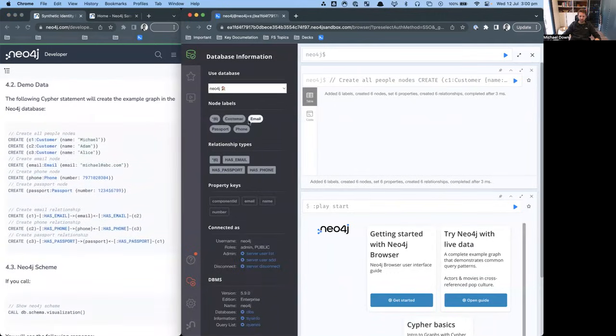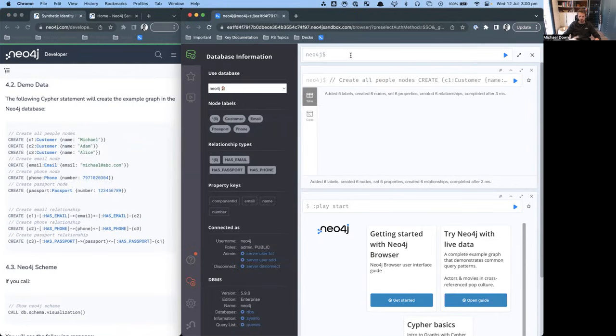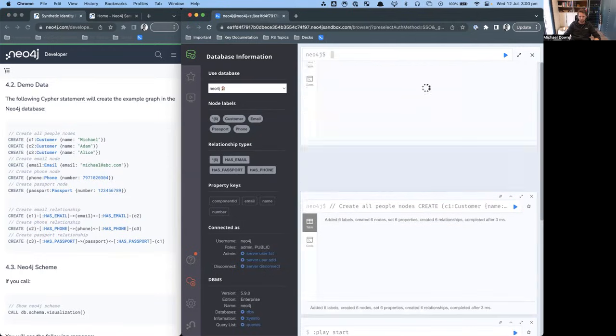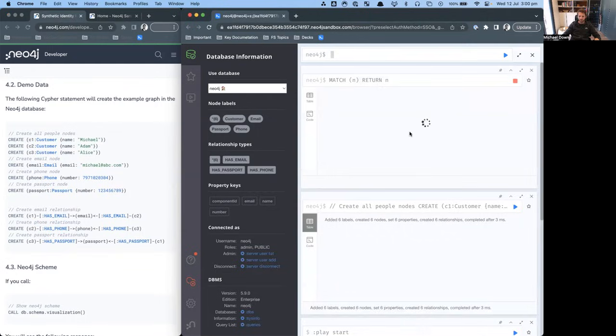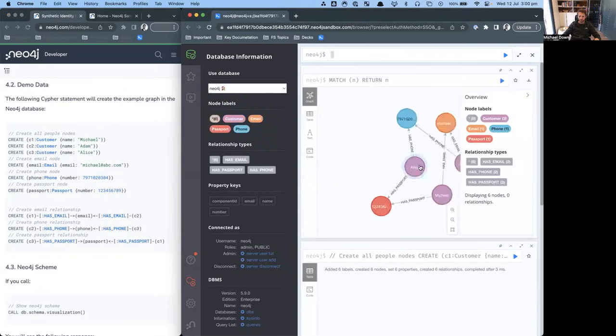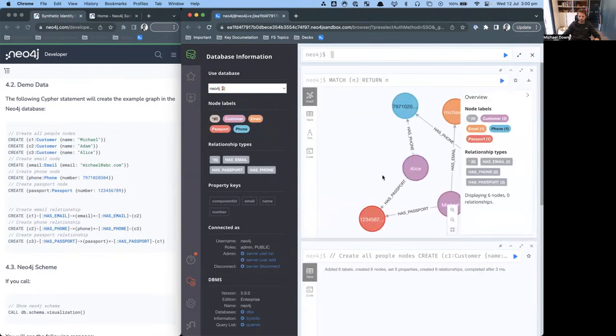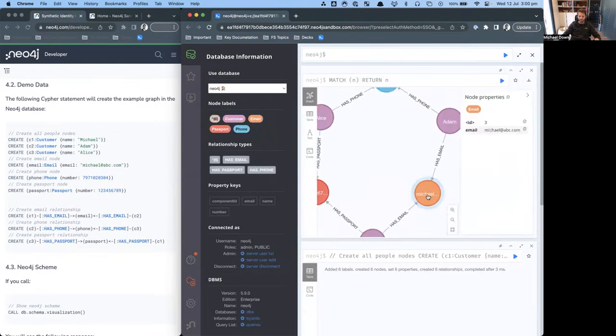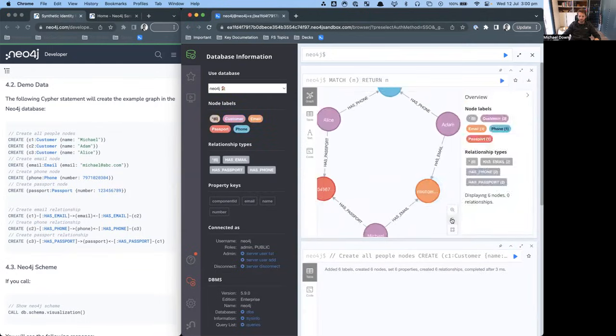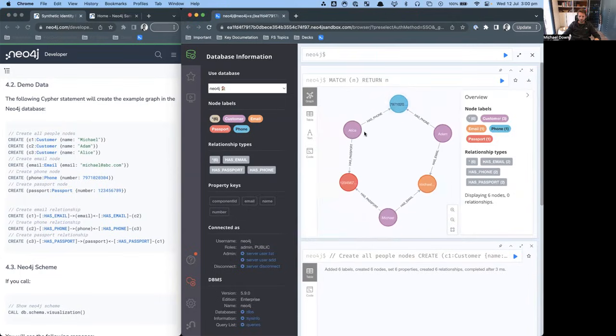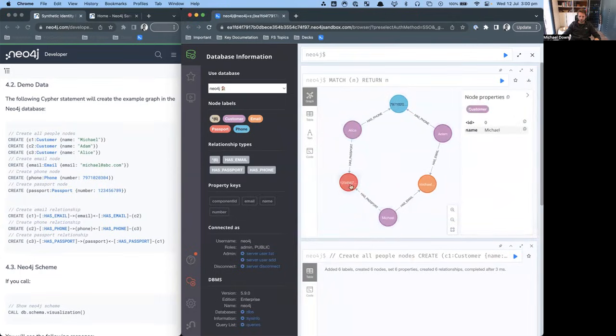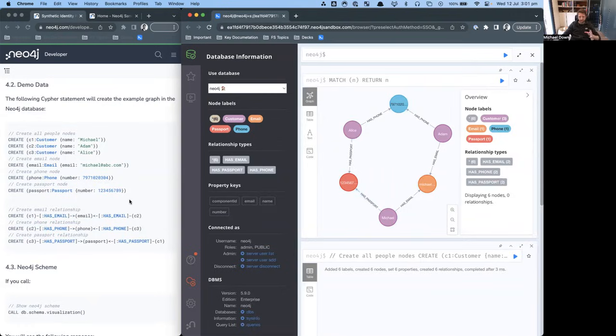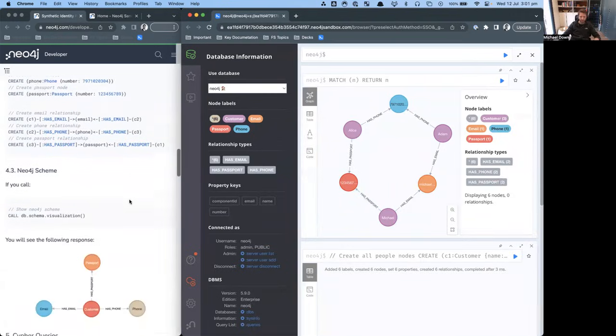You can see that we've now got customer nodes, email nodes, passports, phone numbers. If we were to bring all this data back, then we would see all of those nodes being returned. You can see here, not quite as I visualized it, but you get the idea that we've got these three people and these pieces of information. It's exactly as seen there.